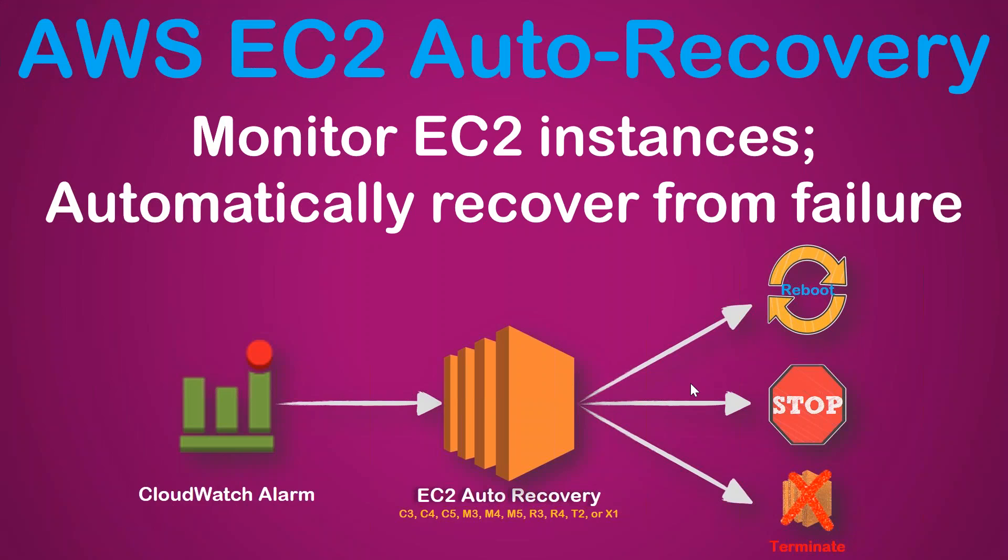Welcome to my channel folks. Today I'm going to show you how you can configure EC2 auto recovery. This is a feature Amazon has introduced to take some actions whenever there is a hardware failure or some system failure on the software side of your EC2 instance.